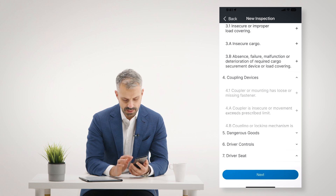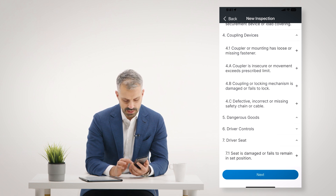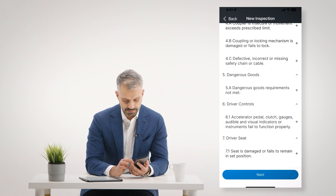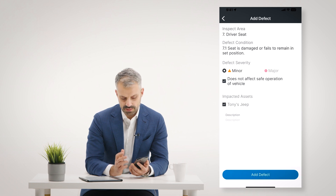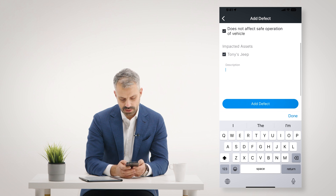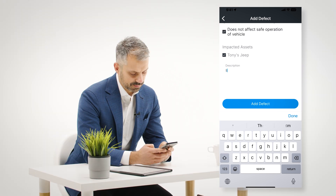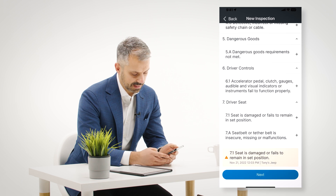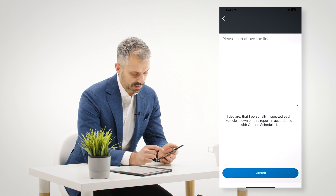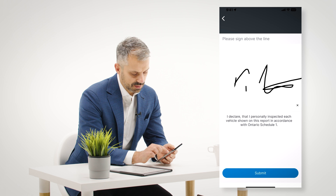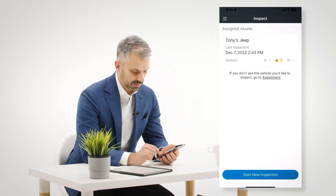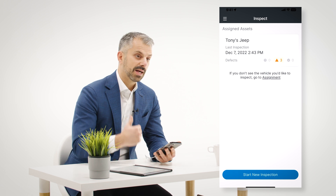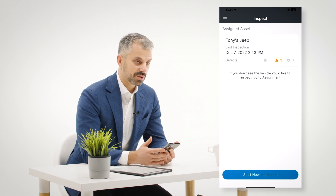For example, I can say that there's an issue with my seat rail. I can put in some information about the issue, then click Add Defect. I click Next, sign it, and I've completed my inspection form with a minor defect, which now gets loaded into the application.